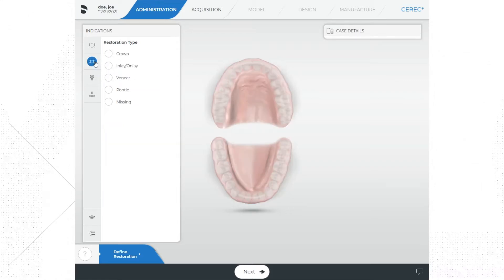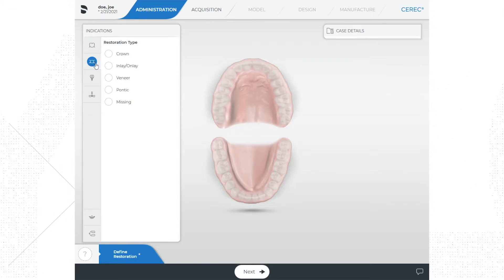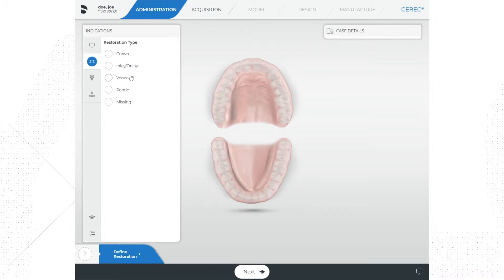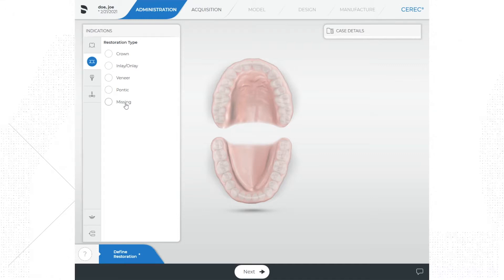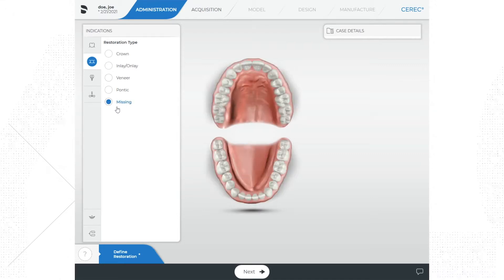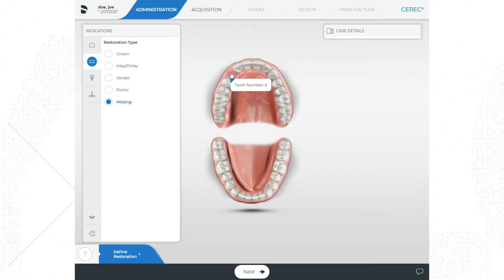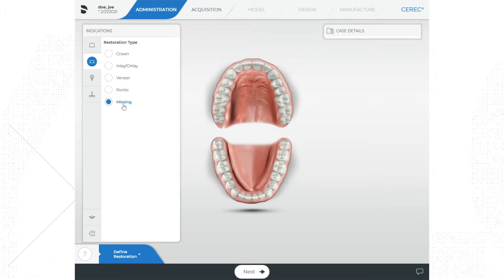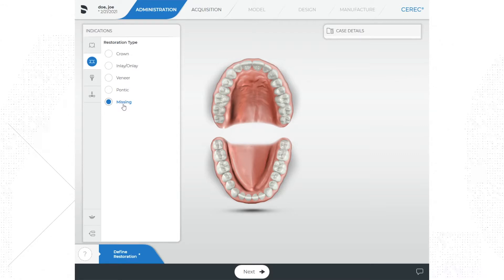Below the single restoration option is an icon of a three-unit bridge — this is the bridge restoration option. When you click on that, with this current version of the software, it gives you options for selecting what your abutment restorations will be and lets you select a pontic. You will see a button that says 'Missing.' When you click on that, it allows you to select any missing teeth on the model. When doing a pontic, you will need to select the missing tooth first and then choose where you want the pontic, but we can cover that in a later video.